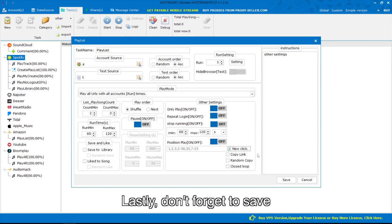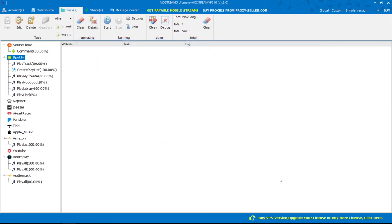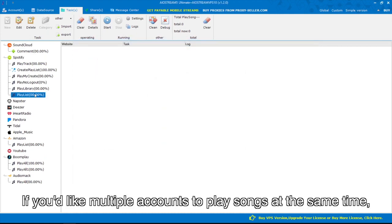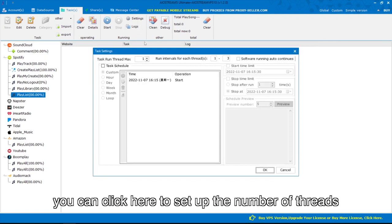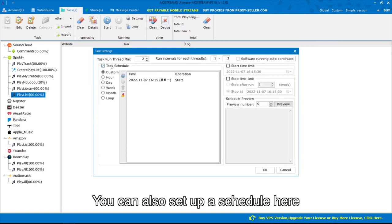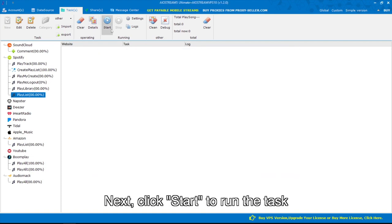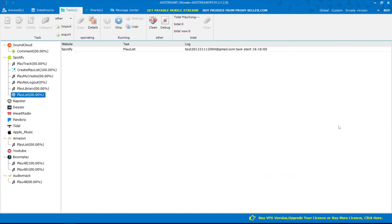Lastly, don't forget to save. If you'd like multiple accounts to play songs at the same time, you can click here to set up the number of threads. You can also set up a schedule here. Next, click start to run the task.